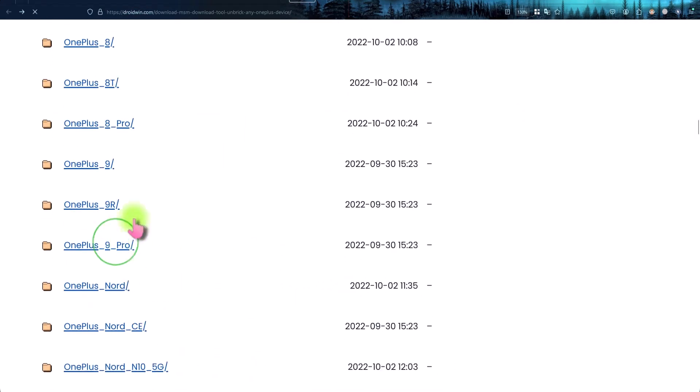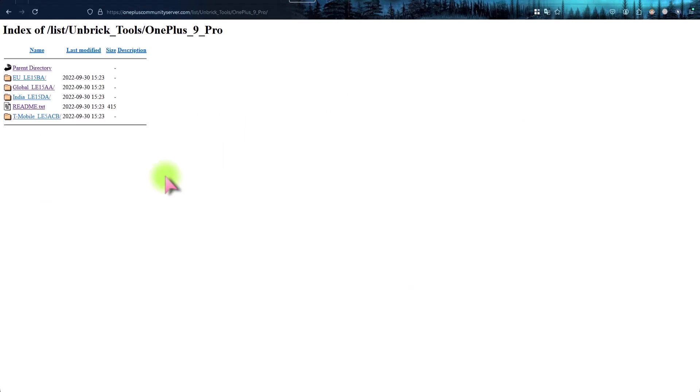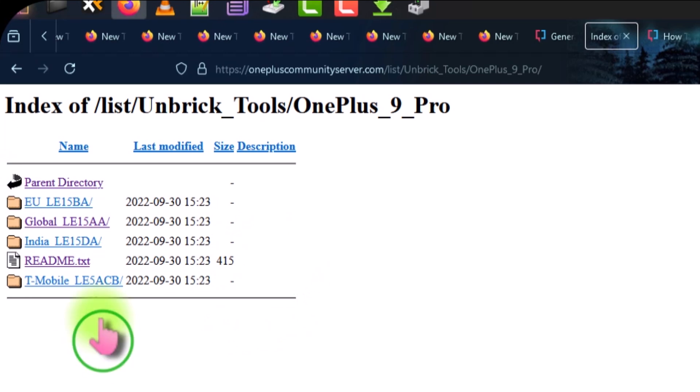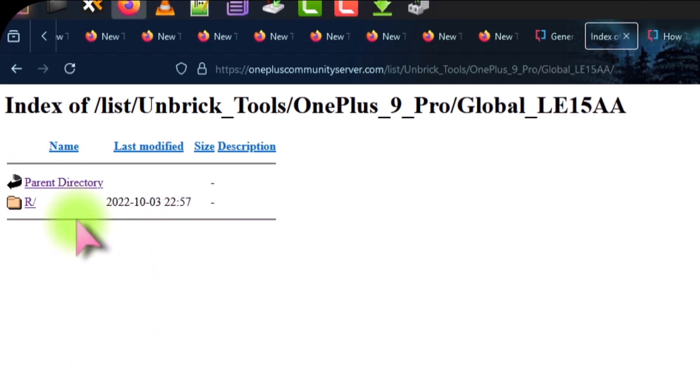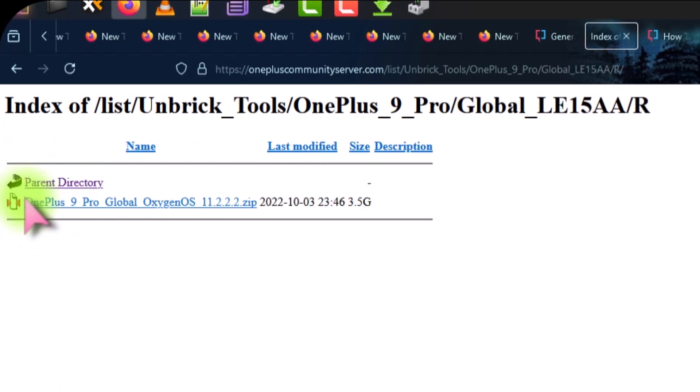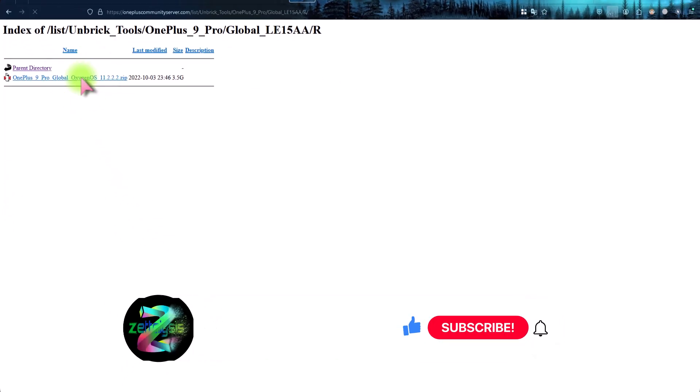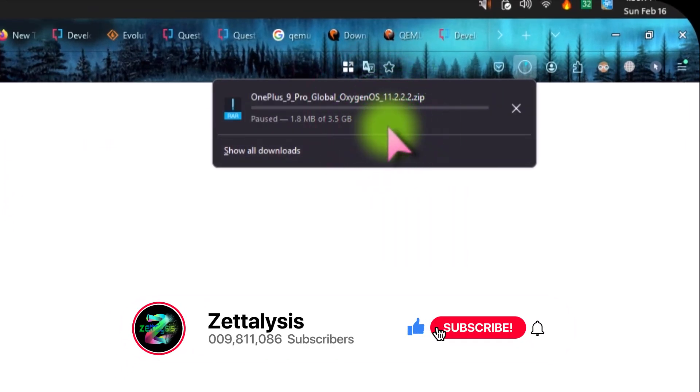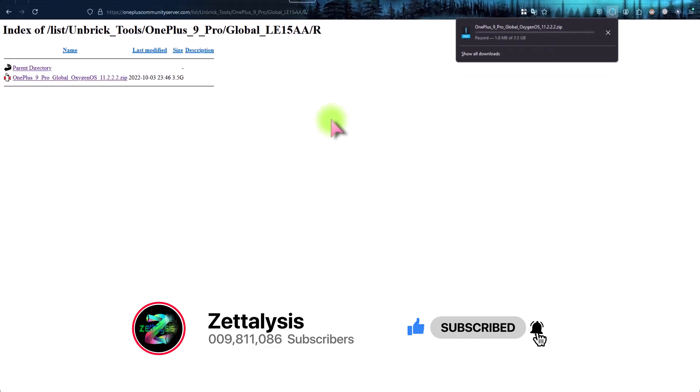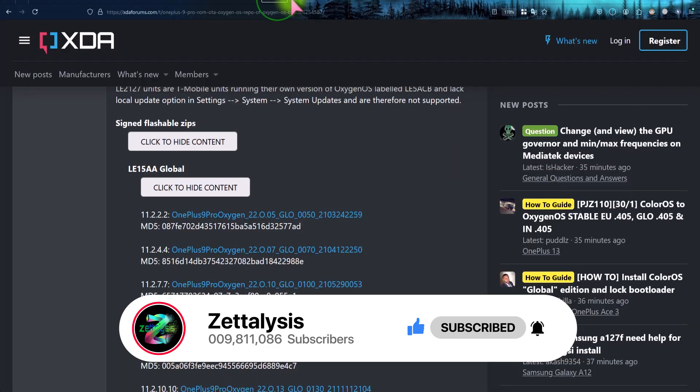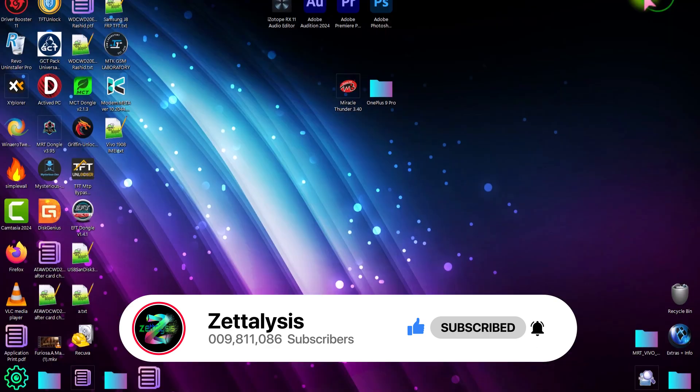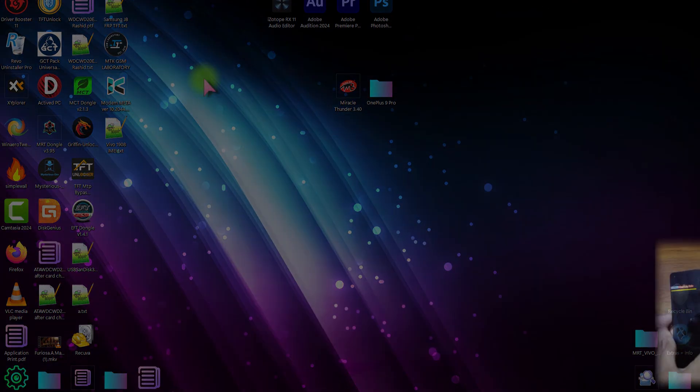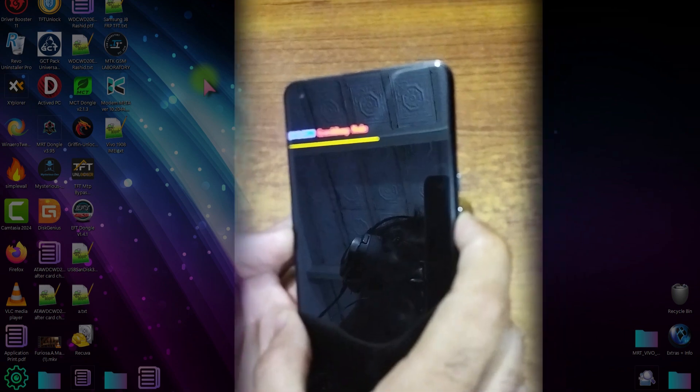I will provide the link of these websites along with the drivers of Android phones in the description below. So you can easily download from there. As you can see it started downloading, but I already downloaded it. I am stopping it here. So why should I download again and again?